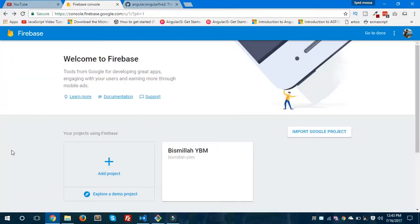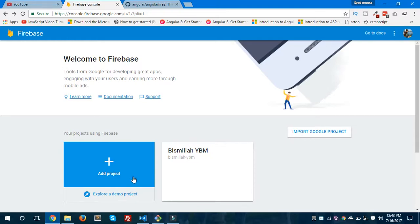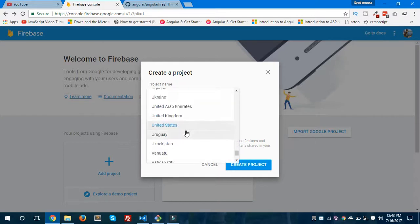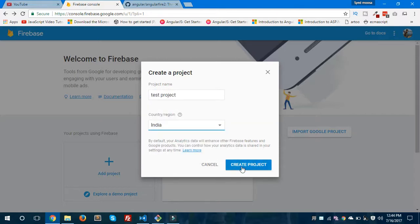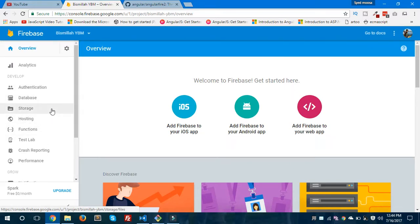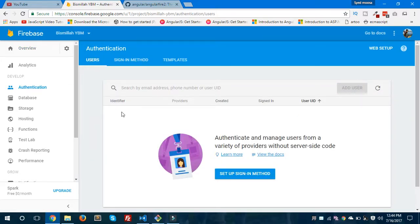Now we'll jump to the Firebase dashboard. You can see I have a project here. If you want to create a new project, click 'Add Project', give your project name and select your country. I have my project already created, so I'll open it. Inside the project dashboard you can see options like authentication, database, and storage. Since we're working on authentication, we'll select that option. I don't have any users right now.